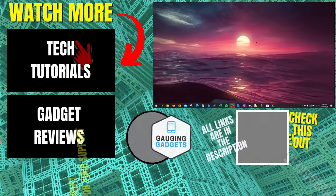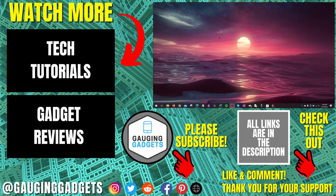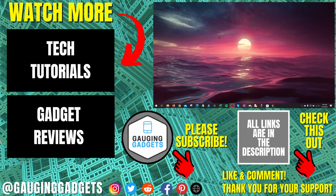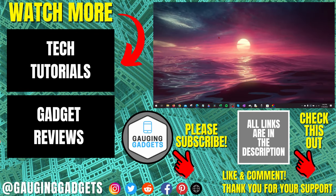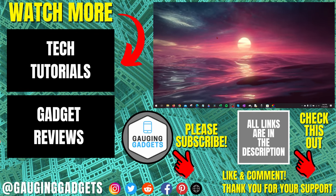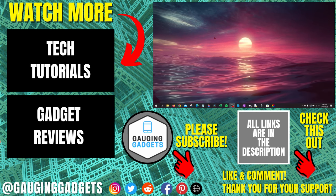All right, so that's how you get a live wallpaper on your PC or laptop for free. If you have any questions about this, leave a comment below and I'll get back to you as soon as I can.